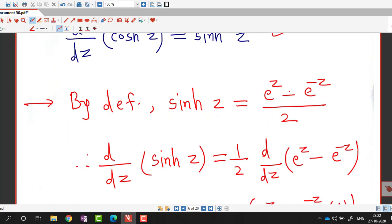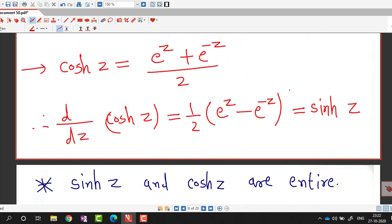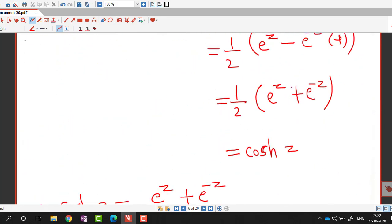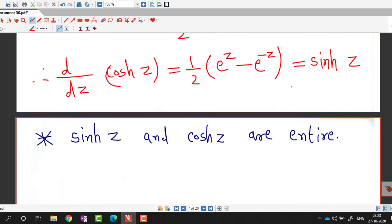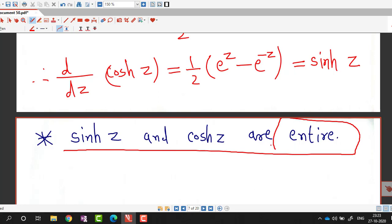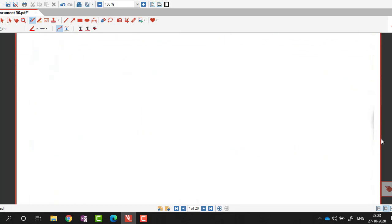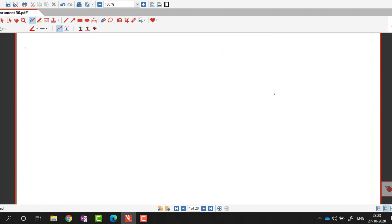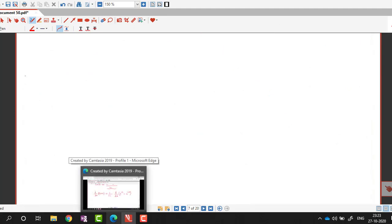We can see both functions sinh z and cosh z are differentiable everywhere, and therefore they are analytic everywhere, making them entire functions. This concludes today's session. In the next session we will do some more properties of trigonometric and hyperbolic functions. Thank you very much.